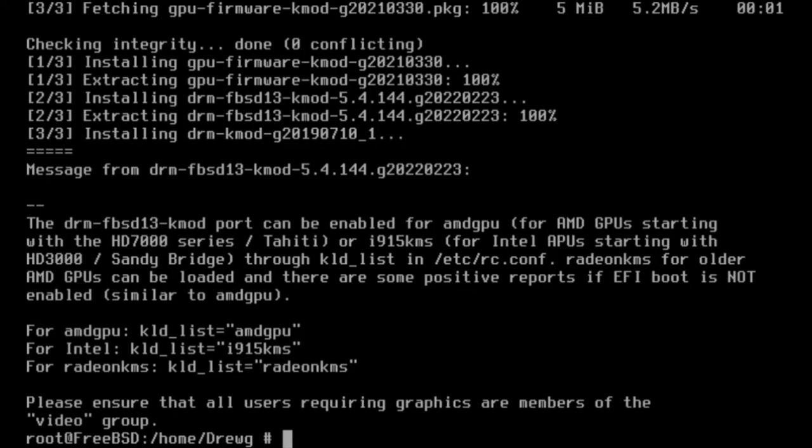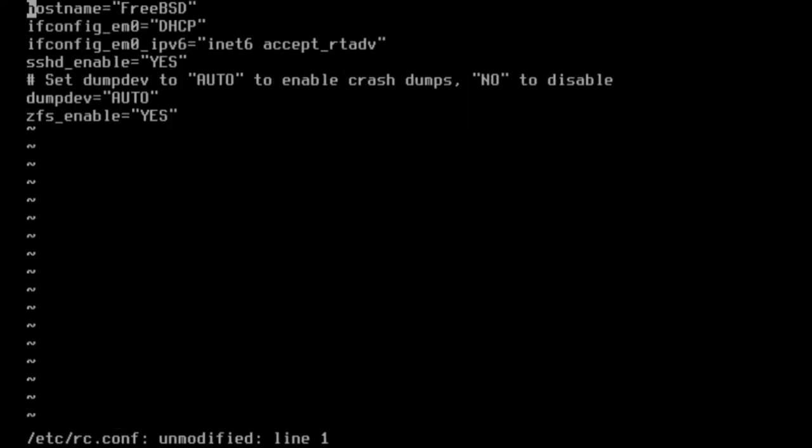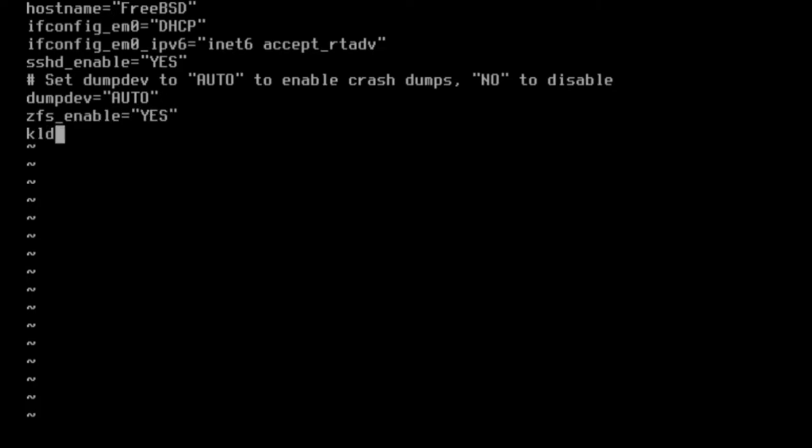We're going to use the vi command again to edit /etc/rc.conf. Going down to the end and adding the following line: kld_list=i915kms. Hit escape and then quit and save changes with colon wq.